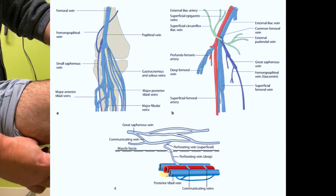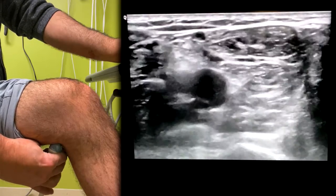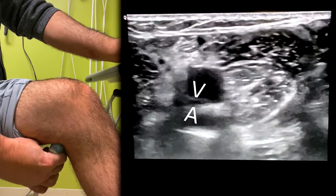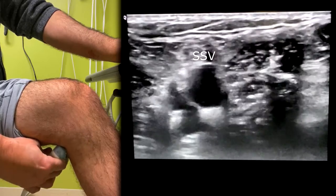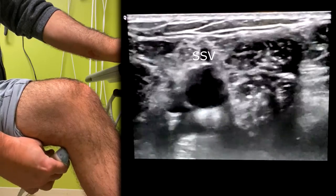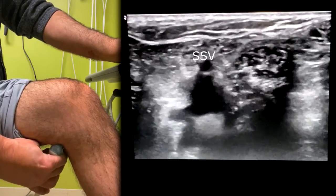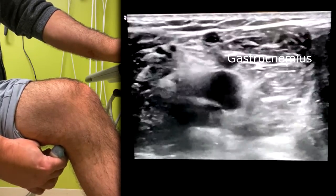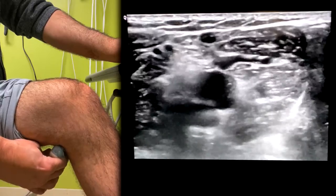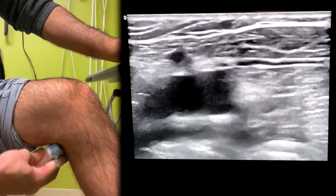So there you see the popliteal vein and the artery, and you see the beginning of the lesser saphenous or small saphenous vein, and you see it going superficially, and then also the gastrocnemius vein right there.